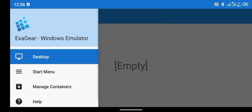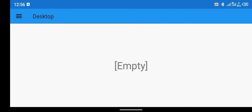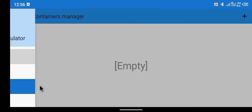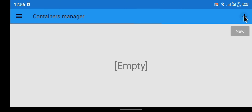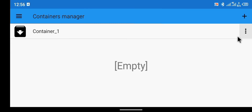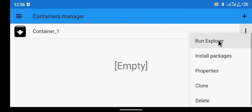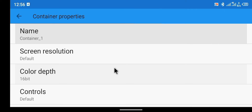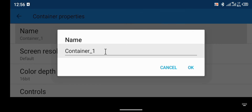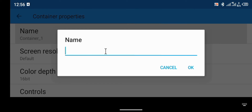Click on 'Manage Containers' and then click the plus icon to create a new container. A new container has been created. Go to Properties and rename this container — I'm going to rename mine to 'Bezintech', but you can give it any name of your choice.